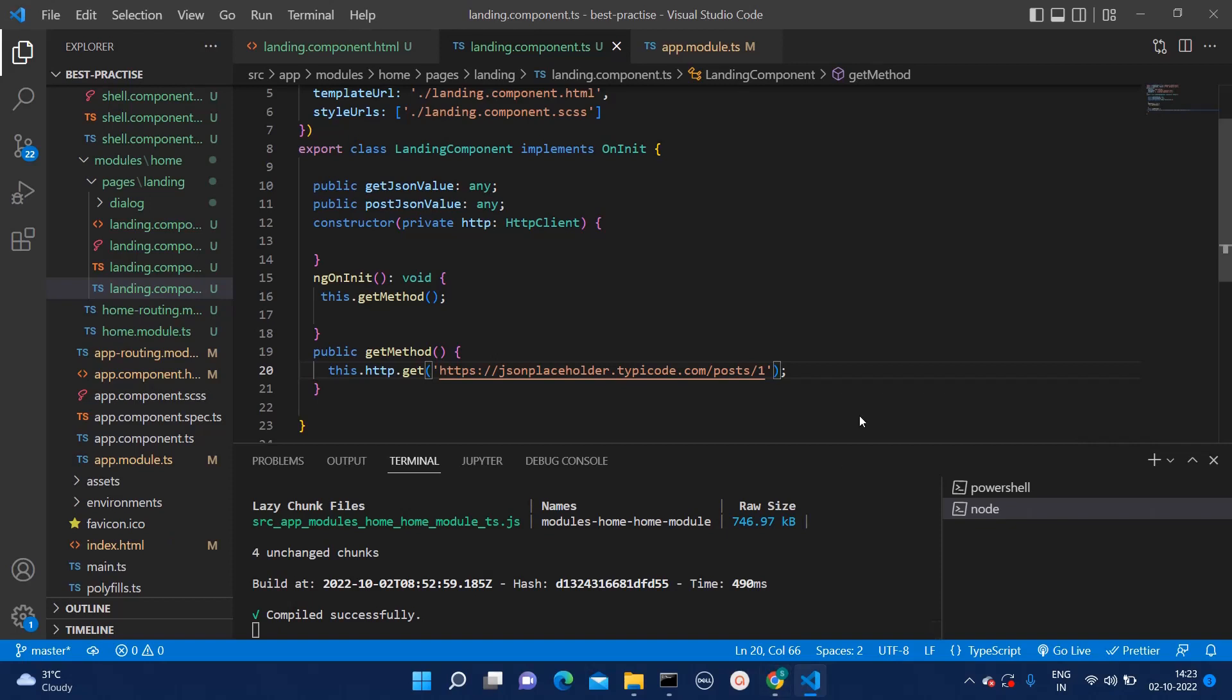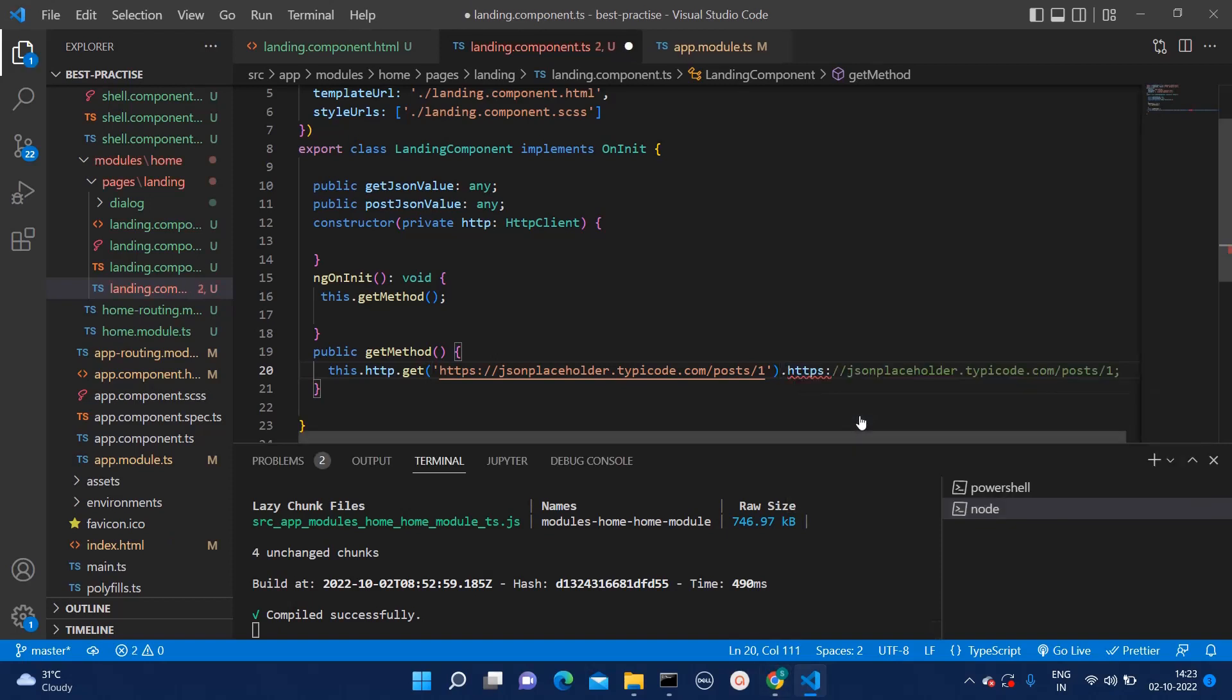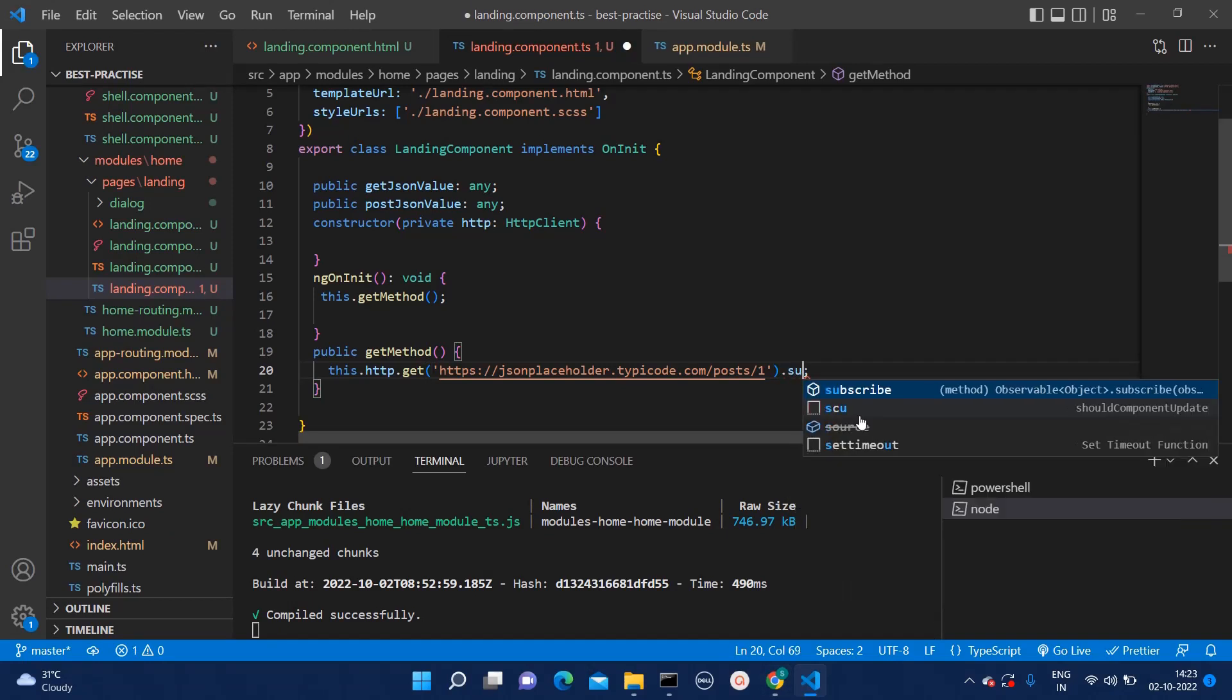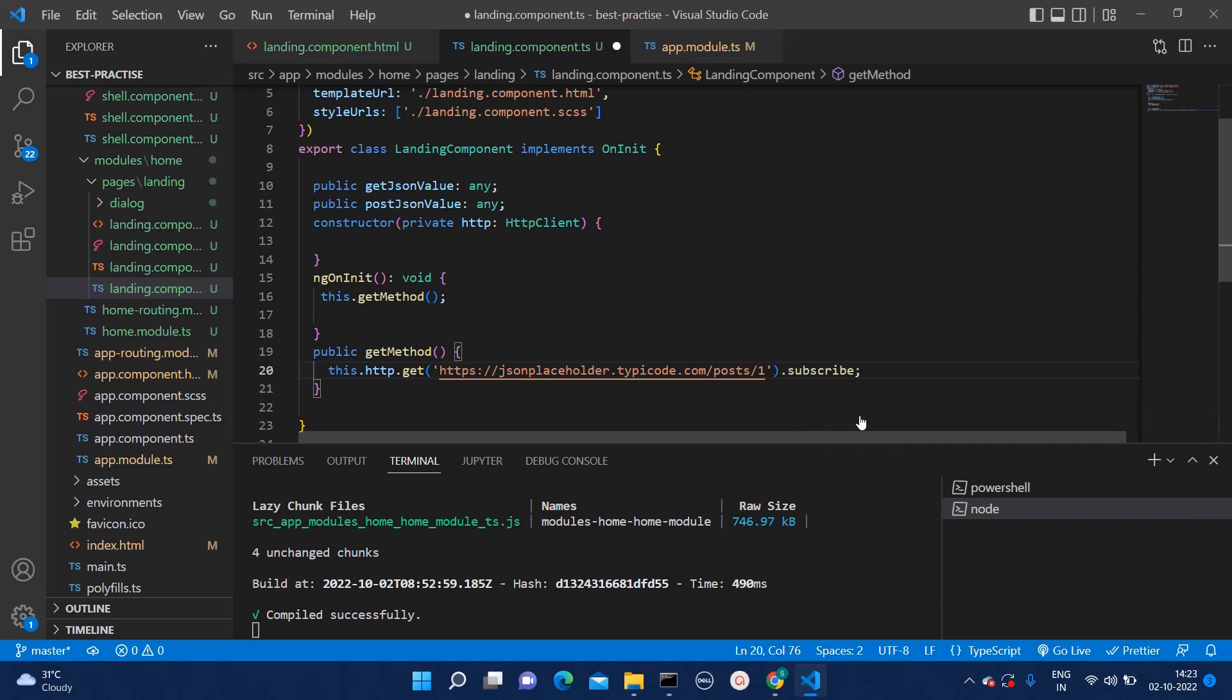Make sure you add dot subscribe. Now, how we can check the data in console.